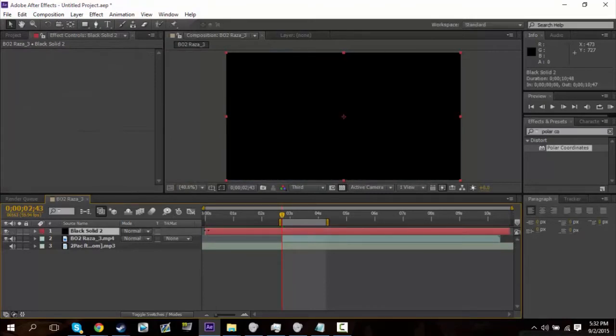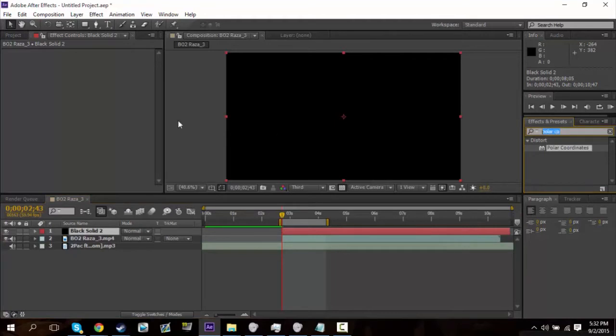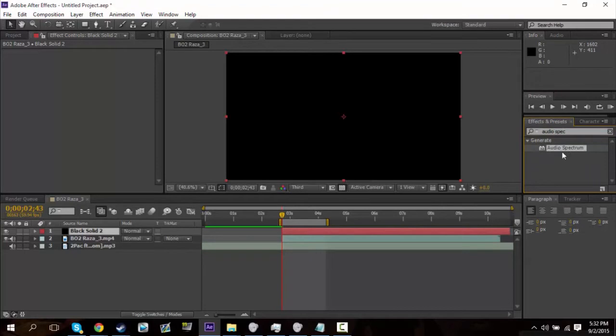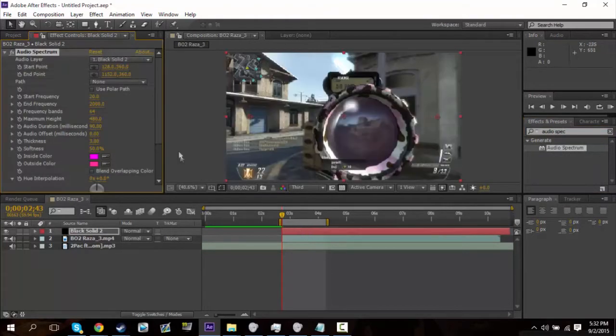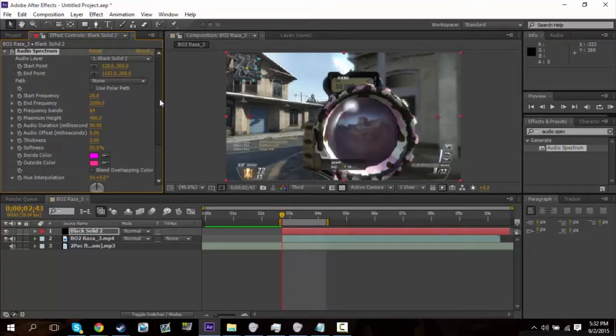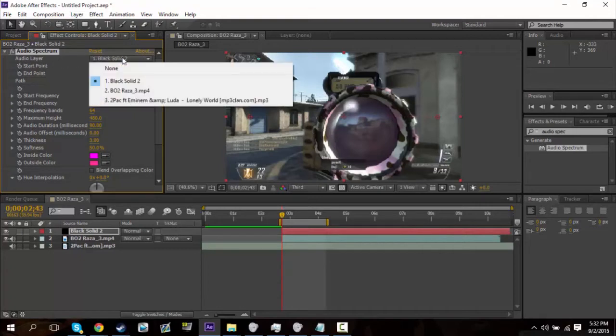And once you do that, just fix it to that. And then search up audio spectrum, or you can find it in the effects tab. Whichever, and as you can see, you can now see the clip again. So first off, we want to give it the audio layer. So we are going to give it this song, if you want the song, there it is.